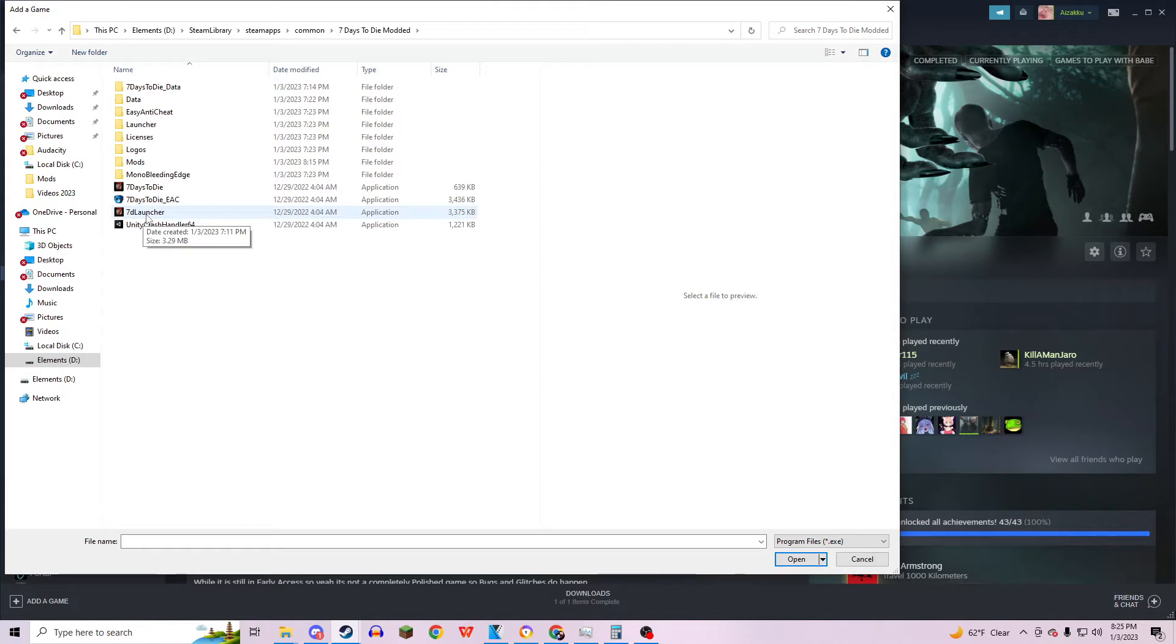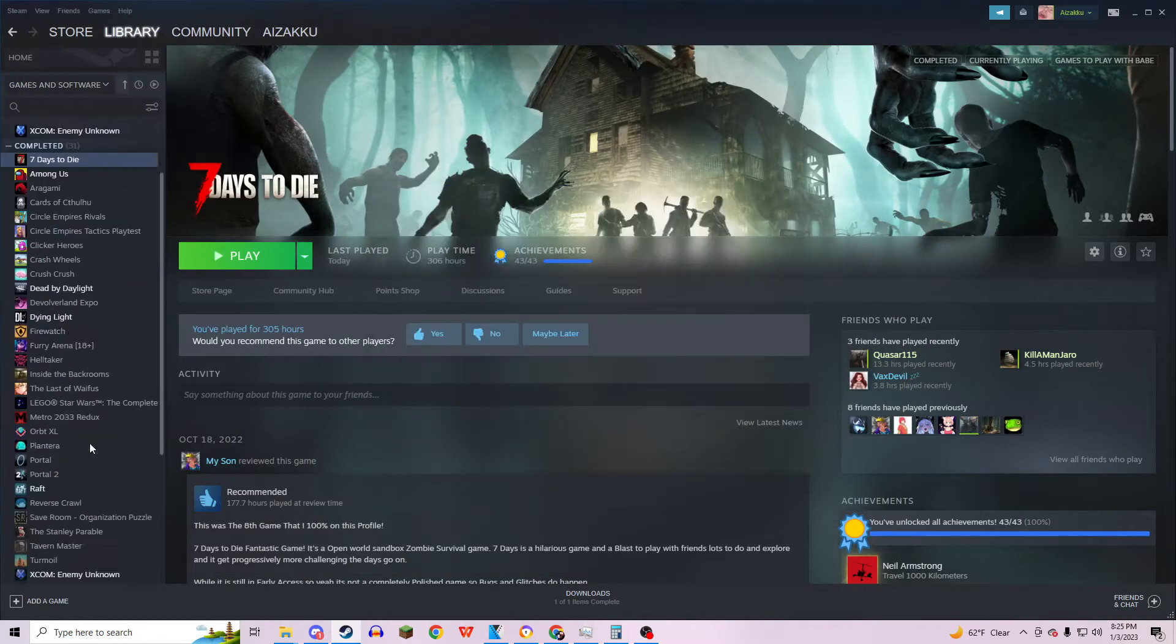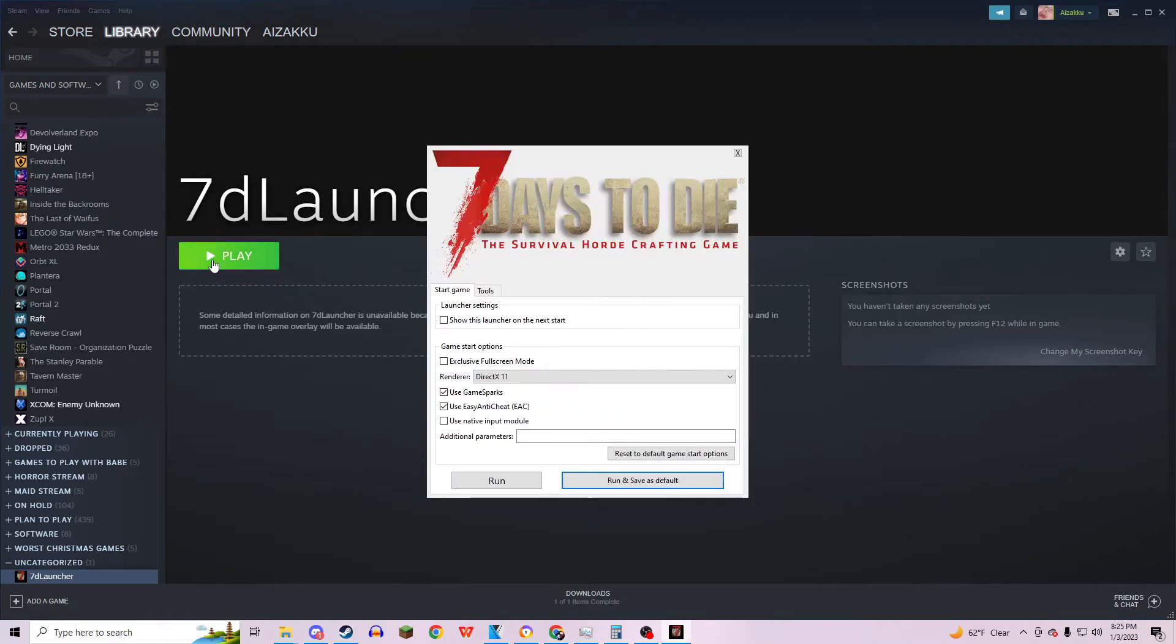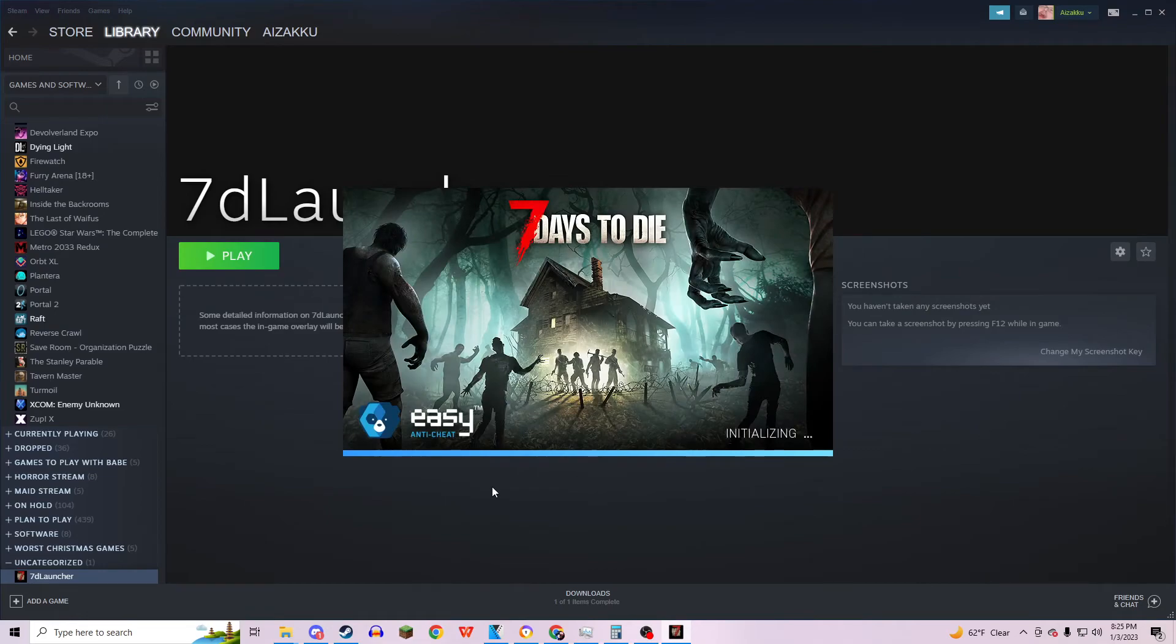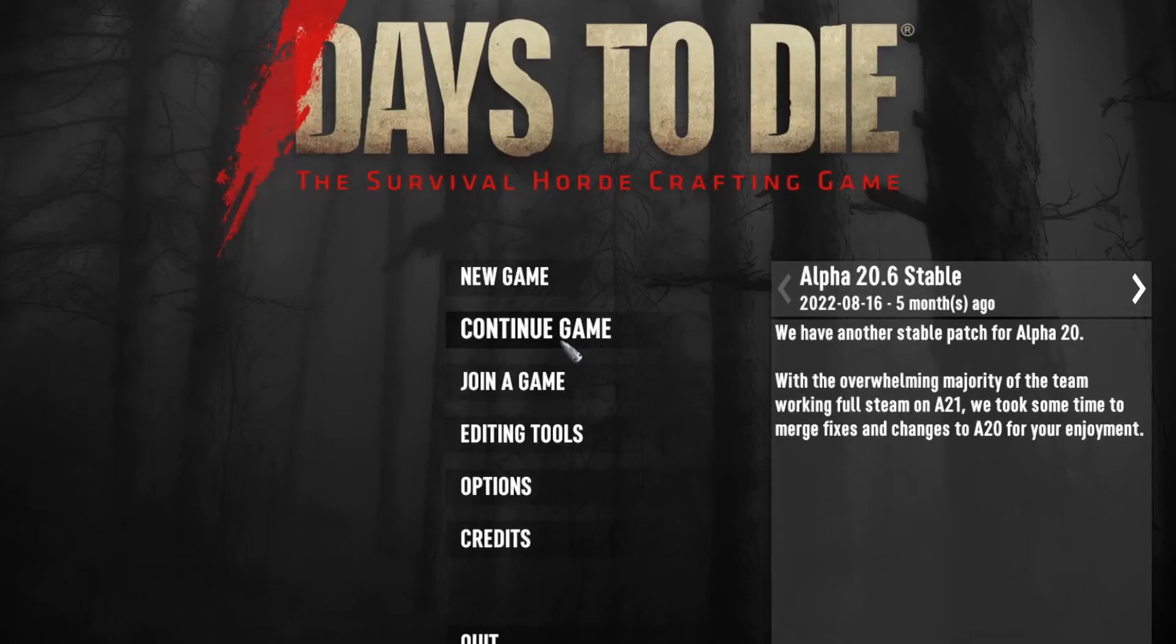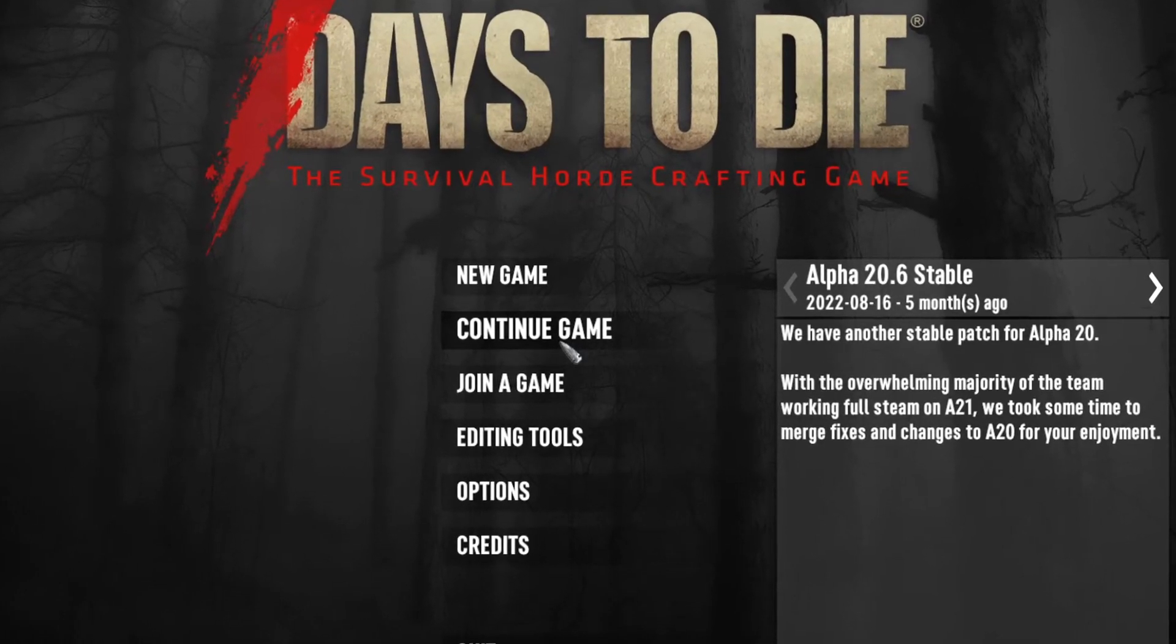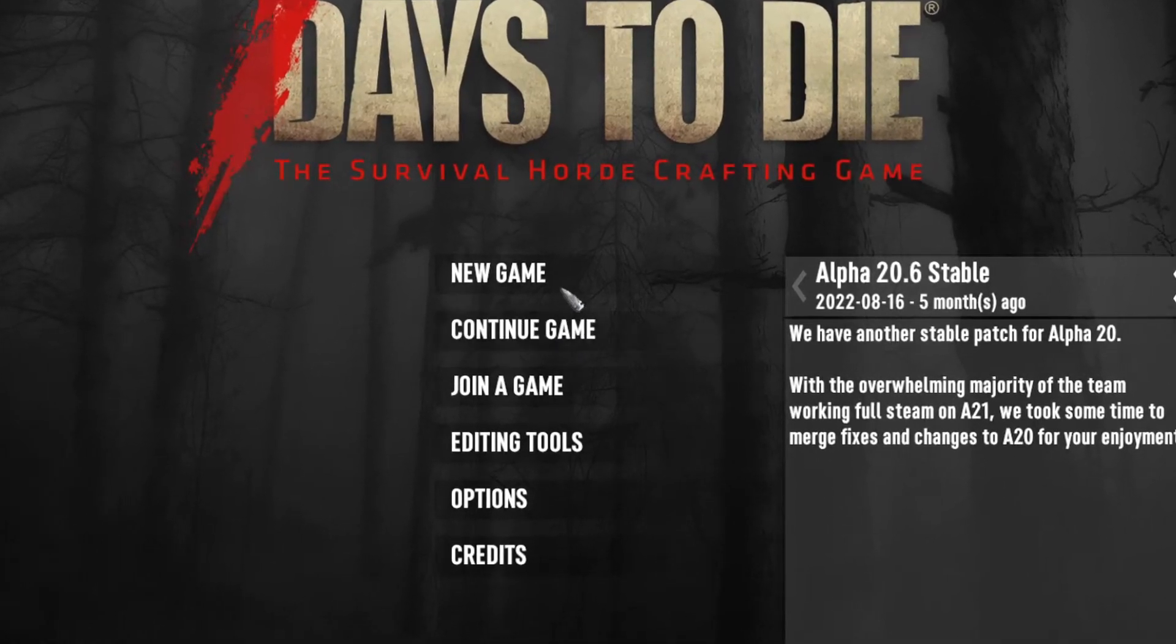Seven Days Launcher. Once you open that up, you will see it in Uncategorized or wherever. Just hit Play, hit Run, and this will open up the game in a new folder. So even though you've separated the folder, in the backlog on Steam everyone will be seeing you playing Seven Days to Die.